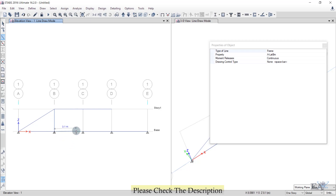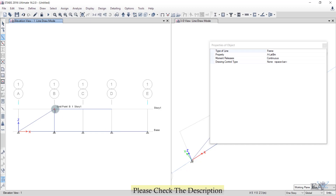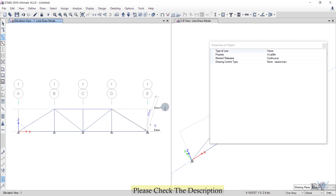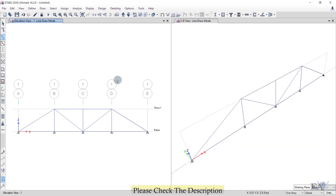Once a beam is already drawn at a location, right-click to release the current command so you can draw elsewhere freely. Continue left-clicking to draw the remaining diagonal and top chord members, right-clicking between each segment to reset. After completing all members, you can see the truss has been drawn.